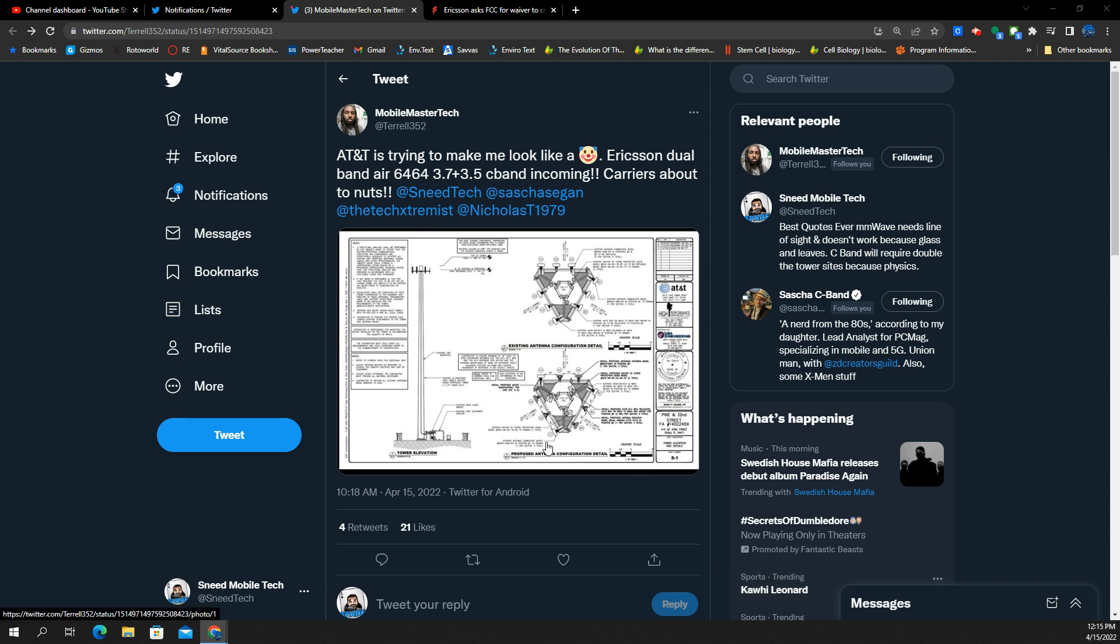I want to give a shout out to Mobile Master Tech, Terrell, who actually tagged me on this. And he said he's able to indicate it based on this permit in his area.